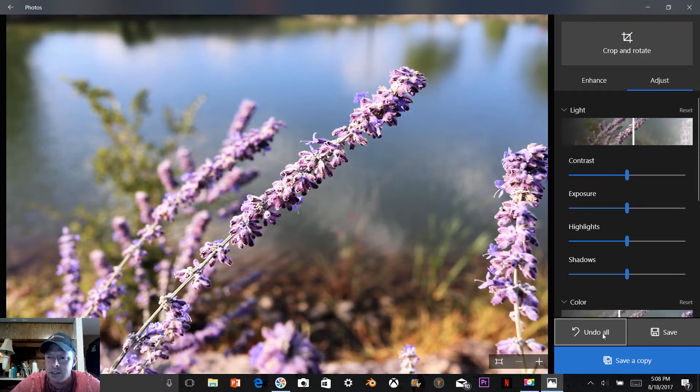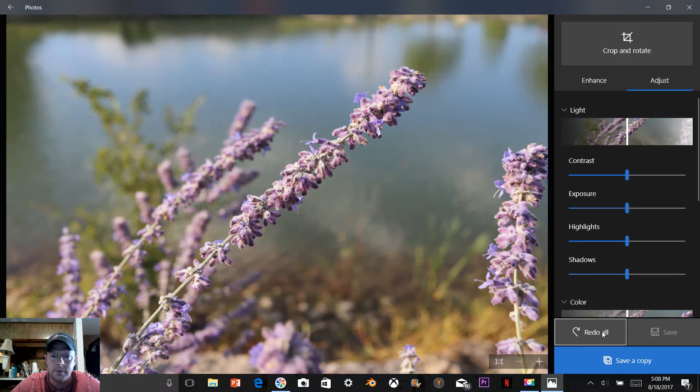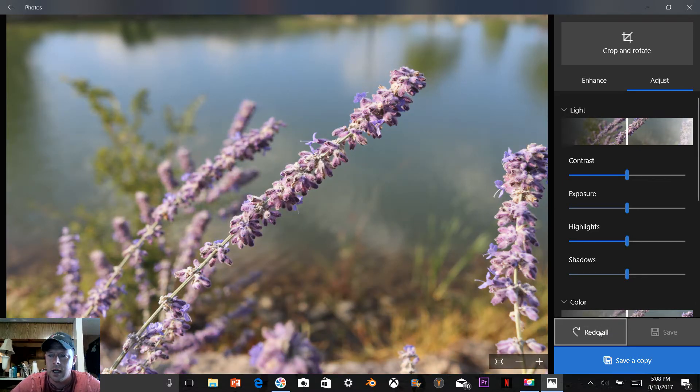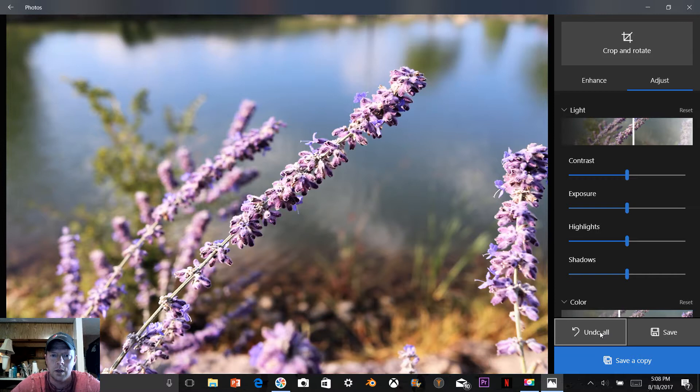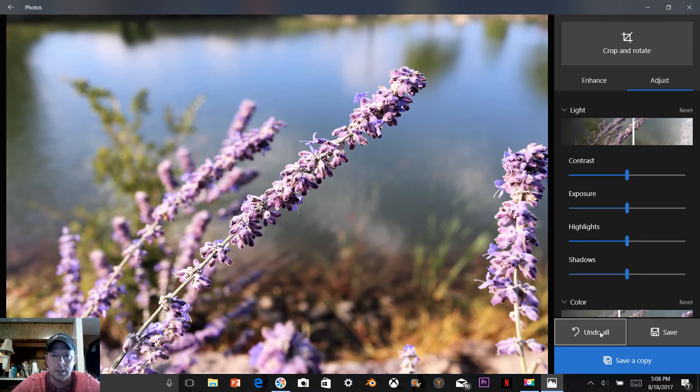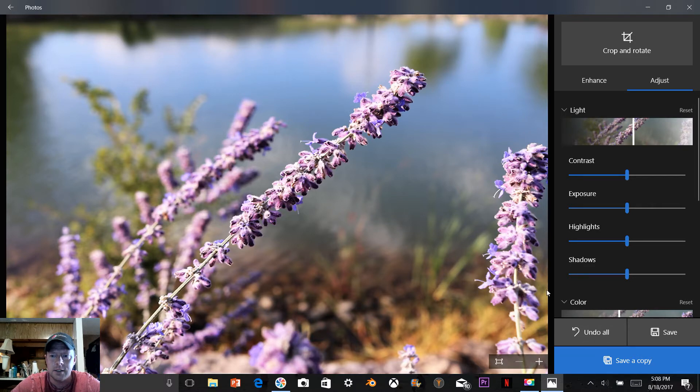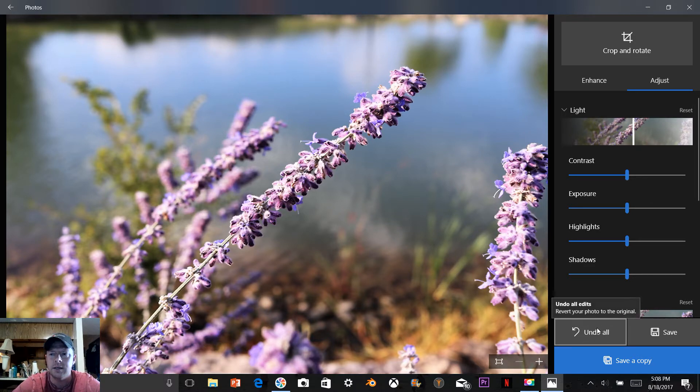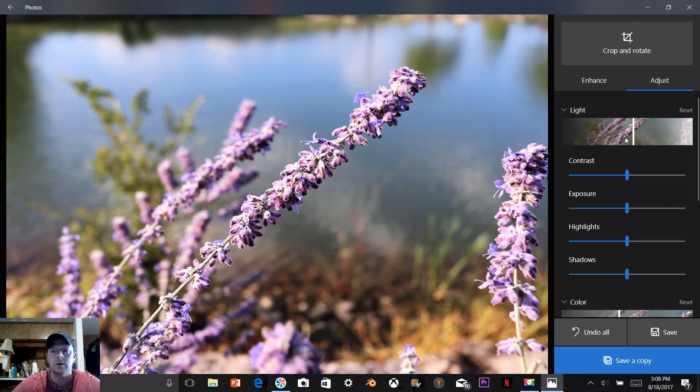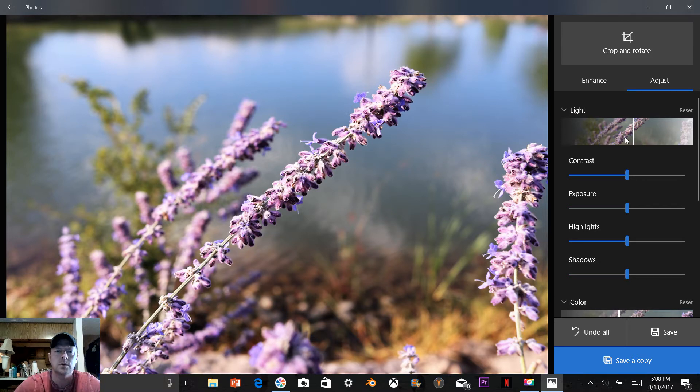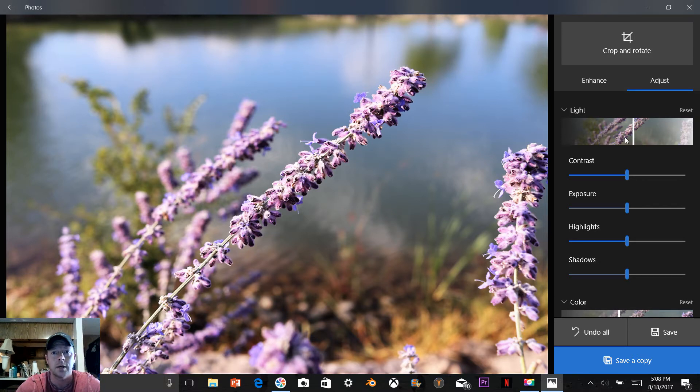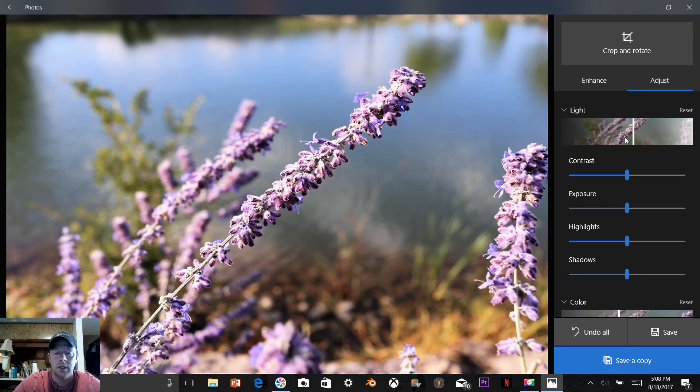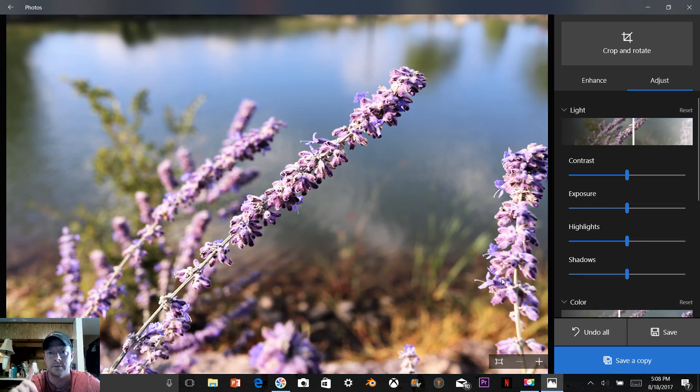As you can see here from the original photo to this, very fast, very easy, very user-friendly. This is Windows Photos, the editing software that's built in. So here's another option for you guys. All right, gotta go take care of the kiddos. Hope this was helpful.